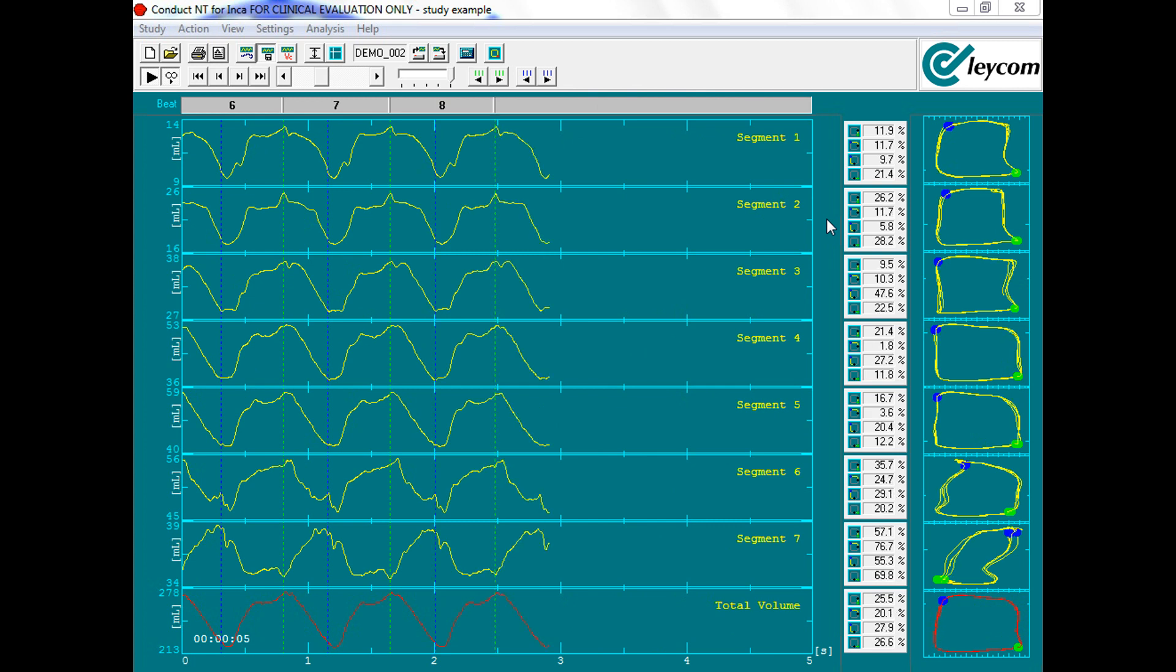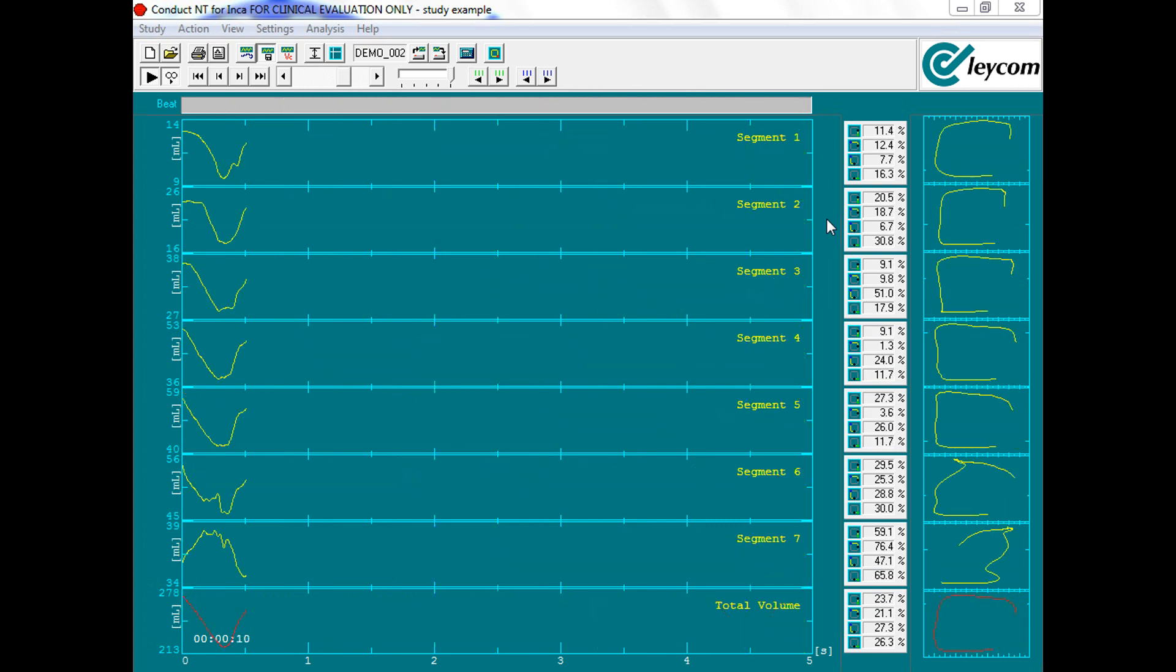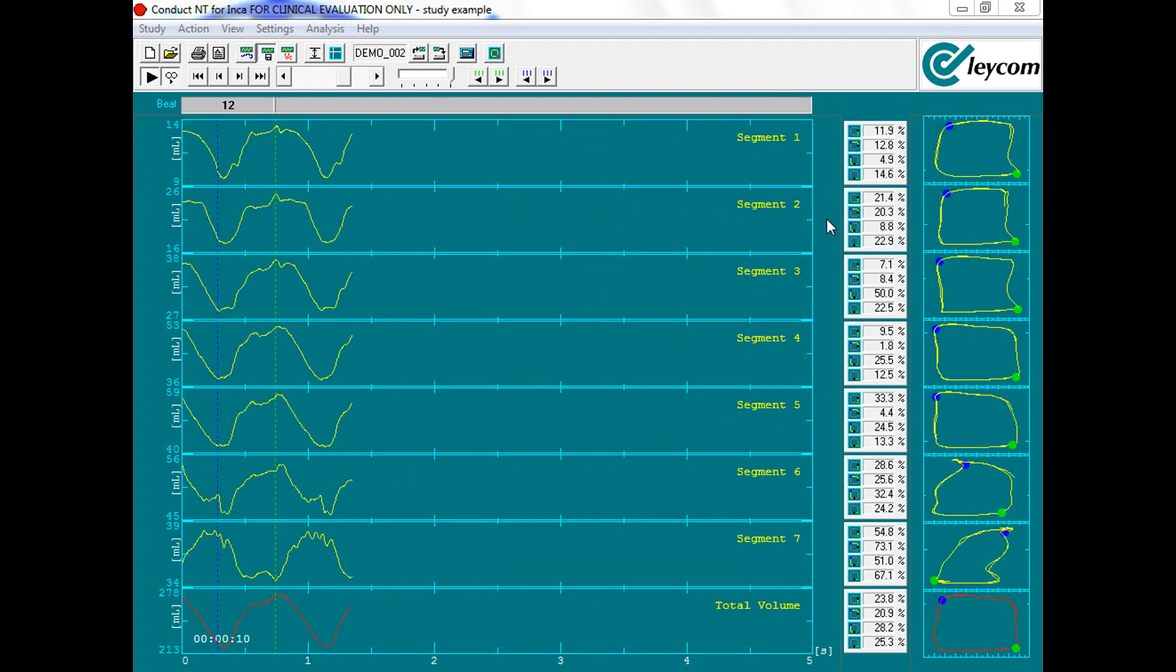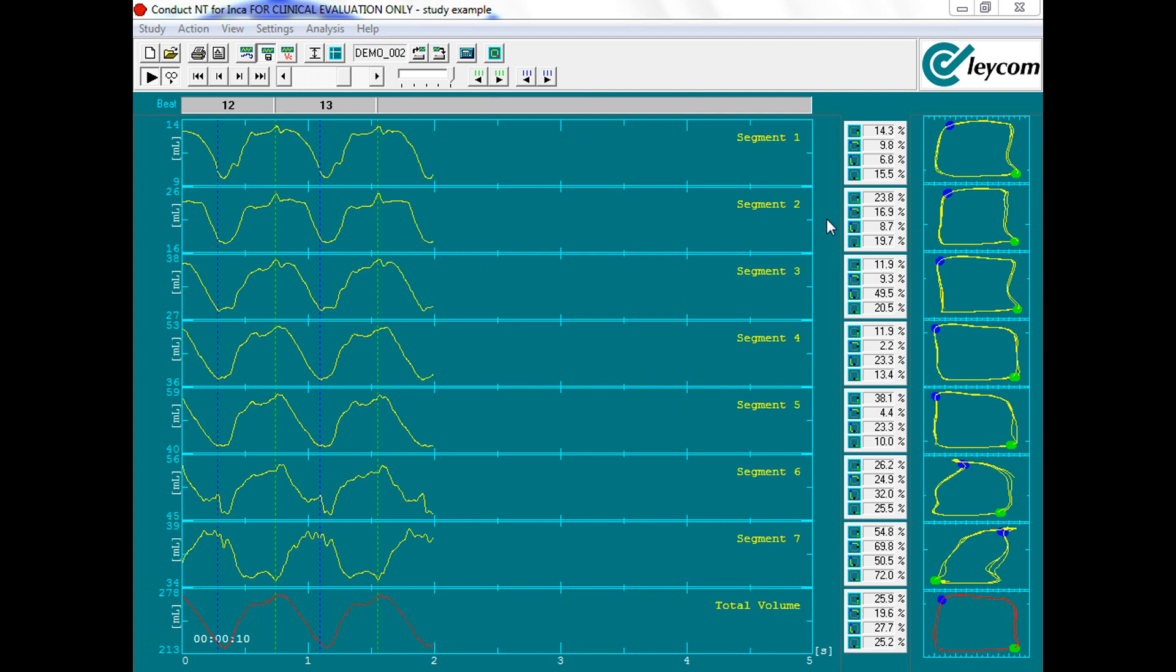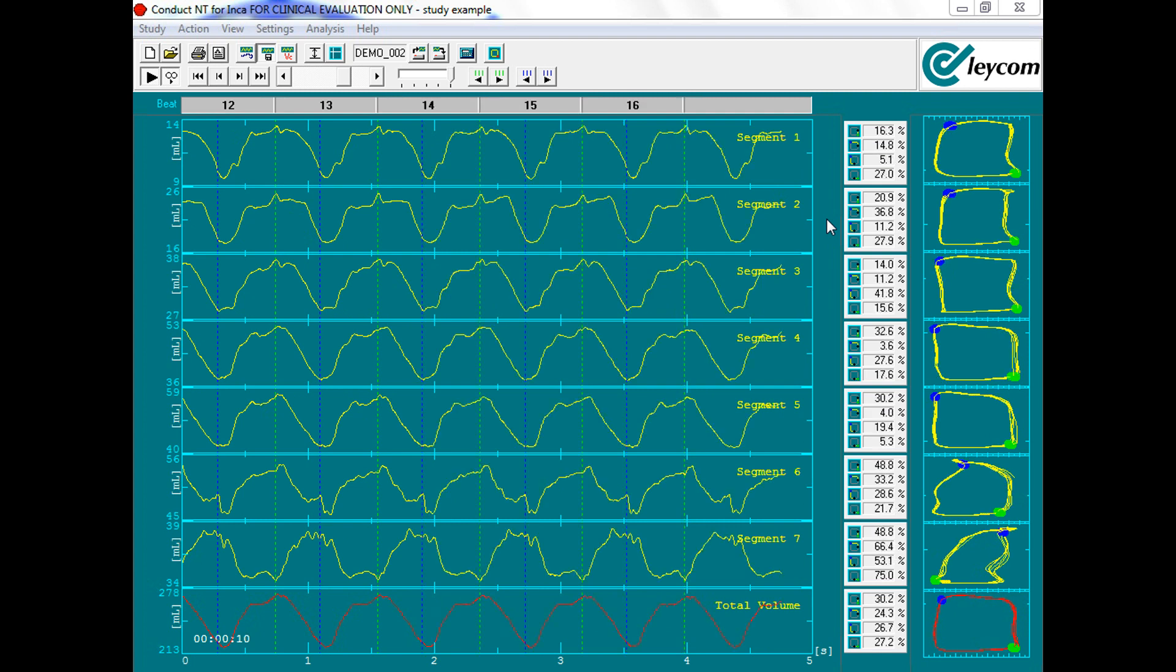Data quality is directly related to catheter positioning, thus it's highly recommended to optimize this position before continuing with the intervention.